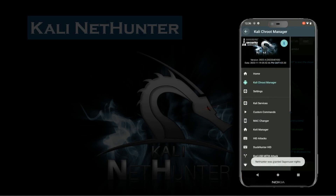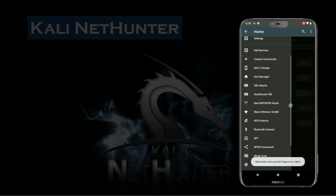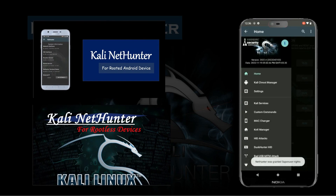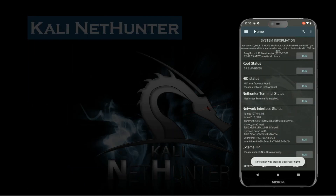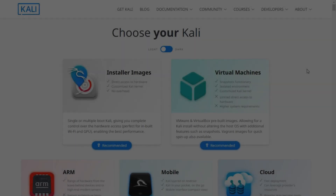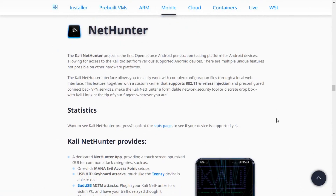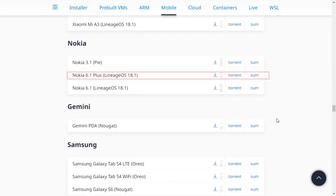Installing Kali NetHunter may take a long process and can be complicated. I have already created related videos which you can find on my blog or YouTube channel. Hello everyone, welcome back. In this video, I am going to install Kali NetHunter on a listed device on the Kali NetHunter download page.